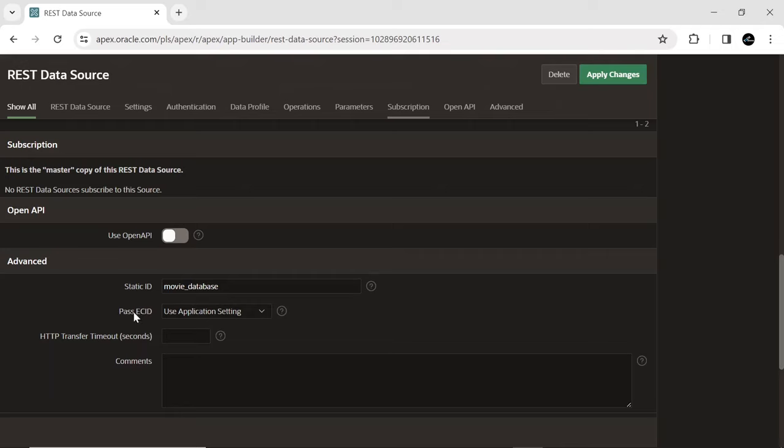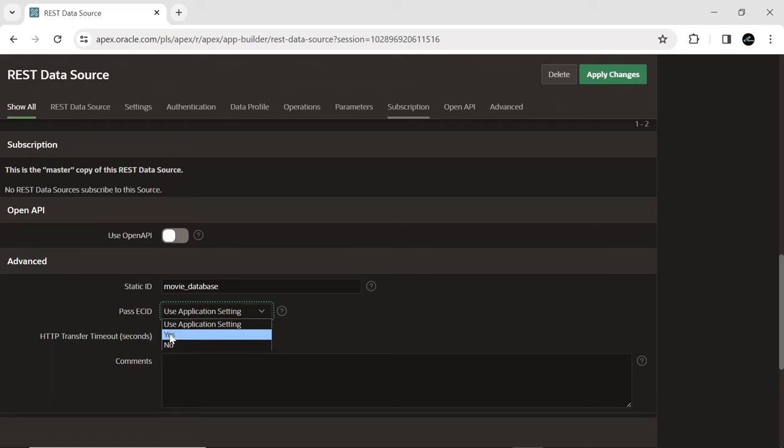Pass ECID indicates whether to pass the execution context ID with a request header named ECID context to the external web services for end-to-end tracing. When pass ECID is enabled, the ECID is passed to all external web services called by the Apex application. This allows us to track user activity across multiple systems and applications.